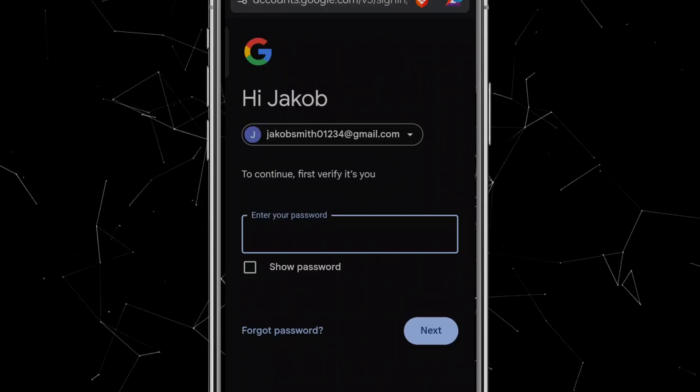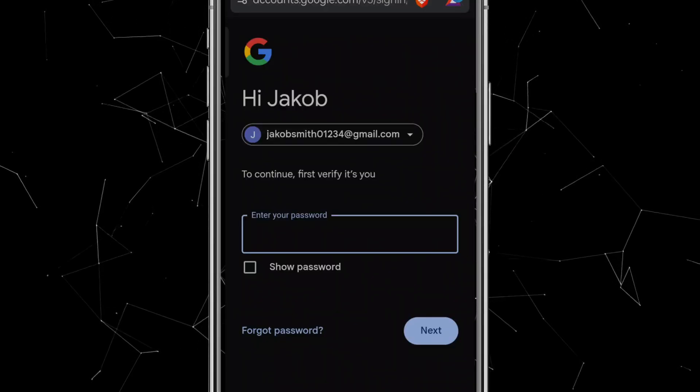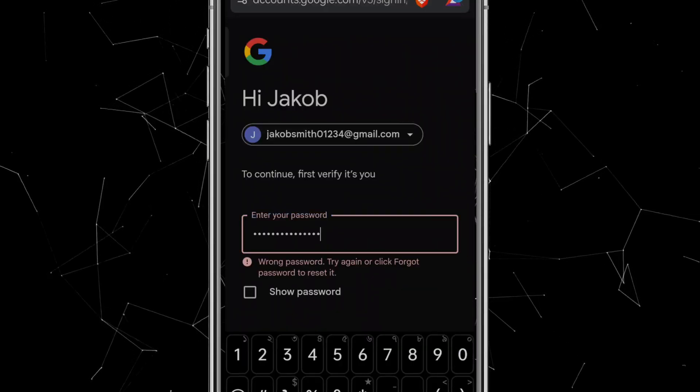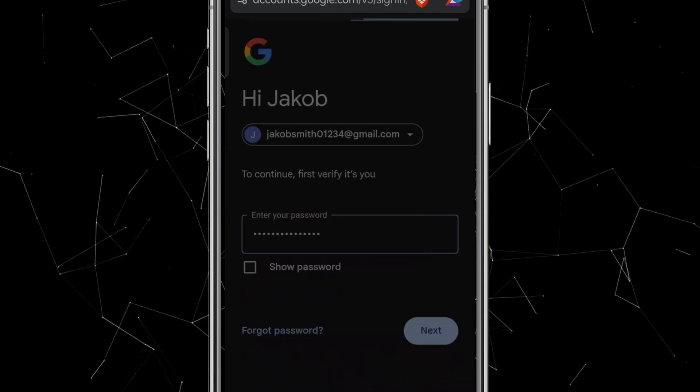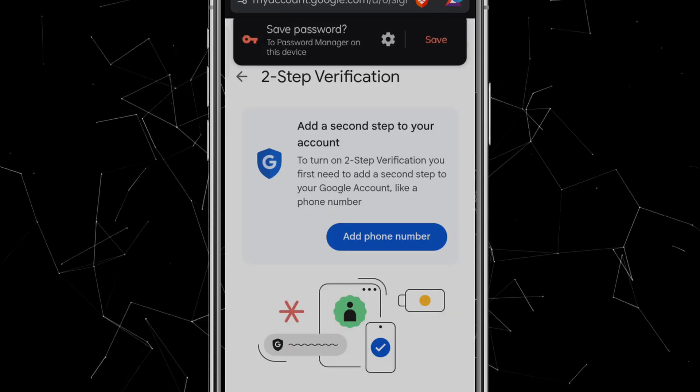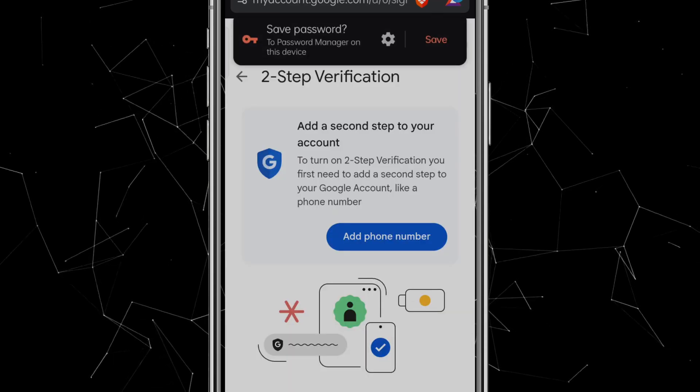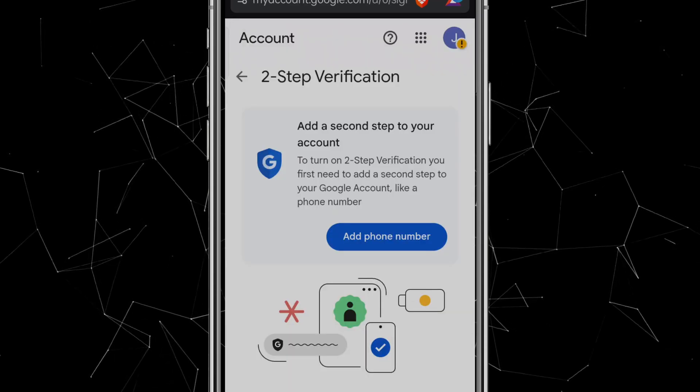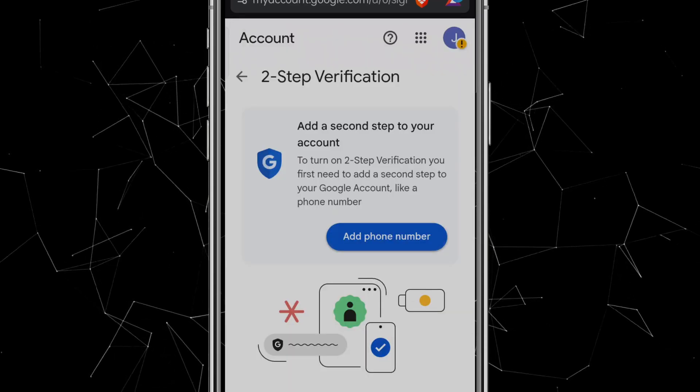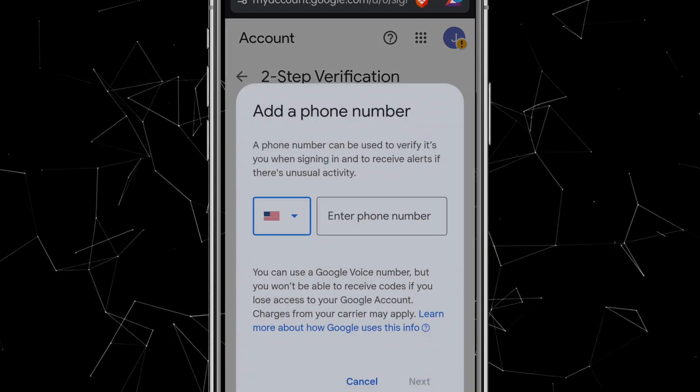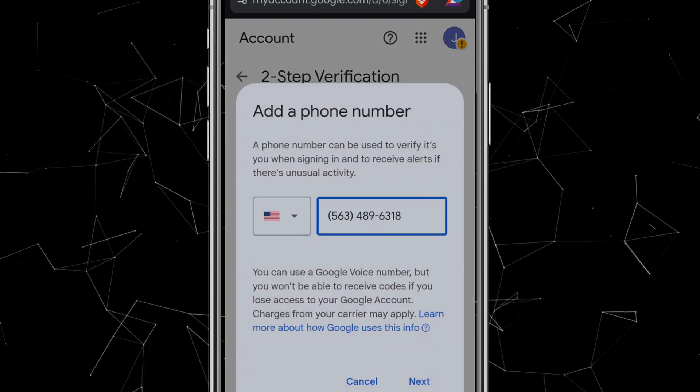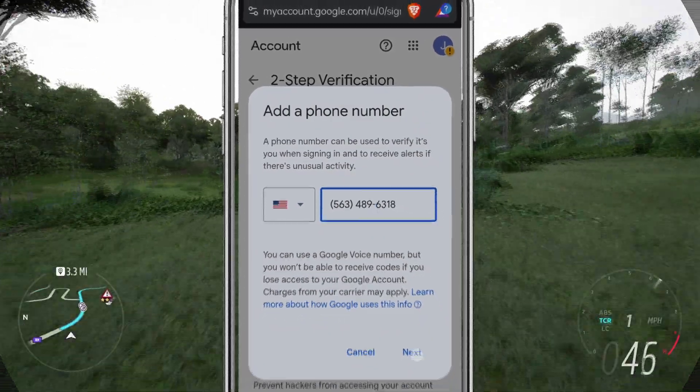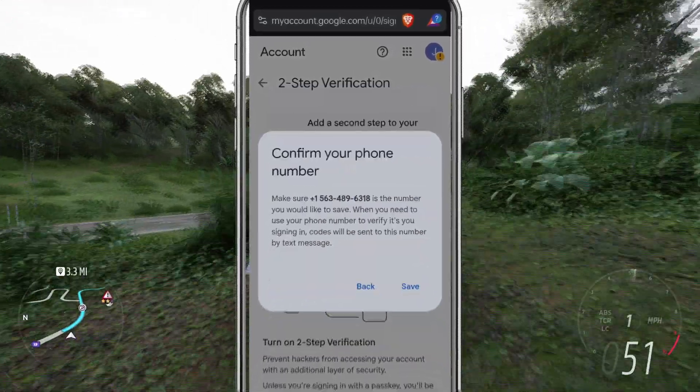Type it in and click Next. Now you'll see a blue button that says Add Phone Number. Click on it, select your country, and enter your phone number. Then click Next, and finally, Save.